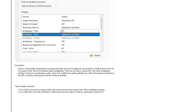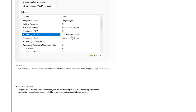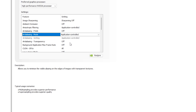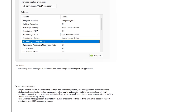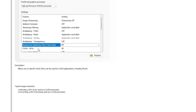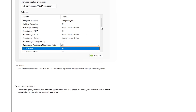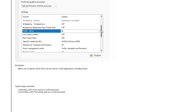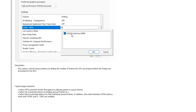For Anti-aliasing Mode, I use 'Application Control' as well, so that if I'm playing a game, the anti-aliasing the game applies is left to the game. Transparency is off. Background Max Frame Rate is off as well. For CUDA GPUs, make sure that your graphics card is listed there — that should be fine and your graphics card should appear there.